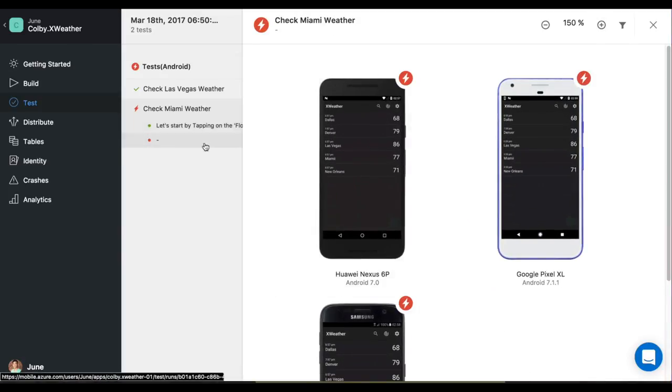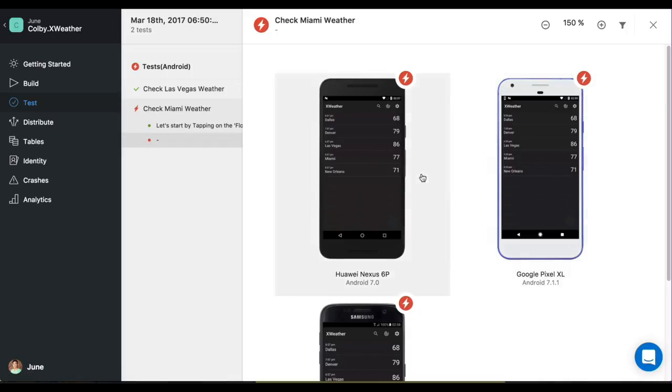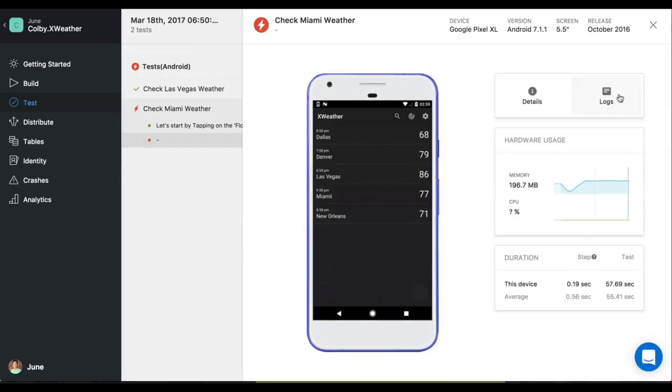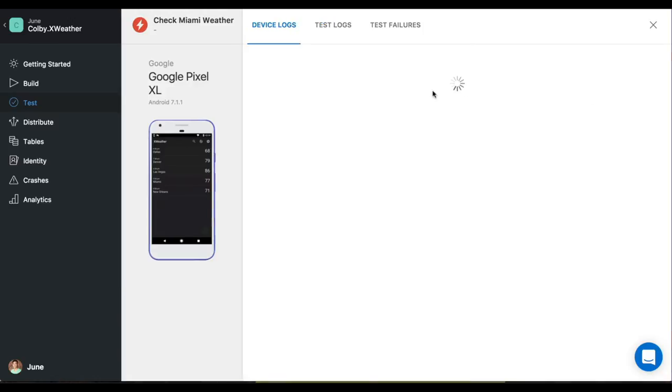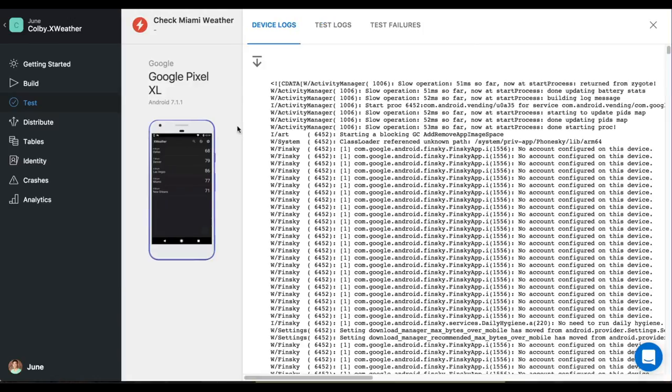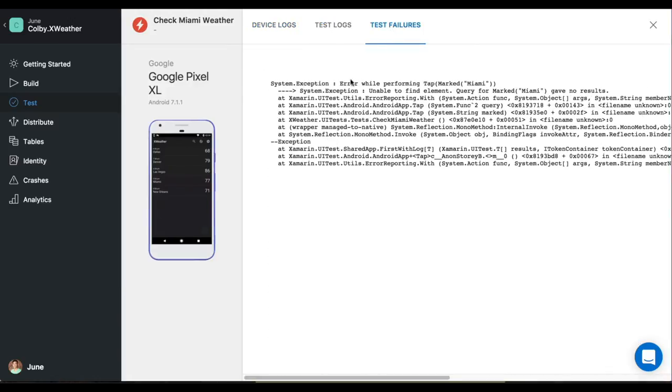So let's zoom in so we can get a closer look. So that looks fine and looks like it failed here. Let's zoom into one of them. Let's go into the pixel and we'll go into the logs. And the most important tab for me here, the test failure is logged.